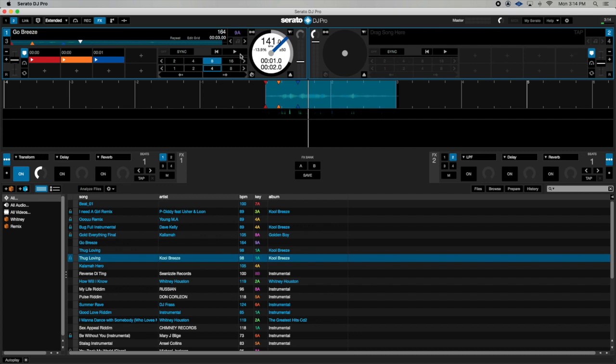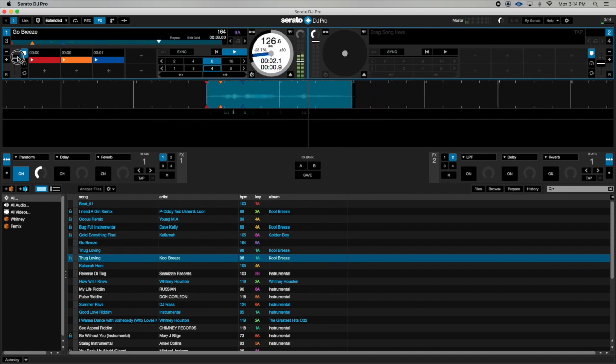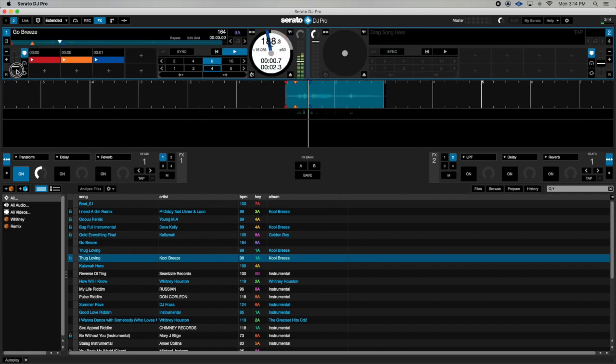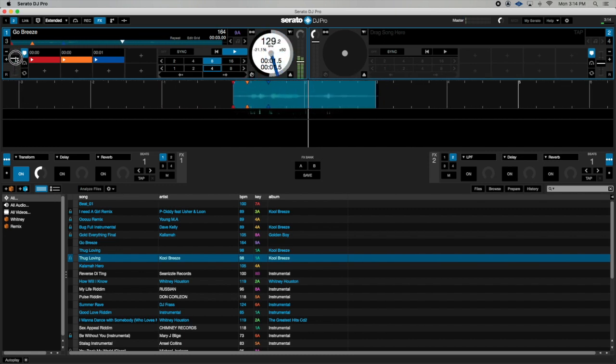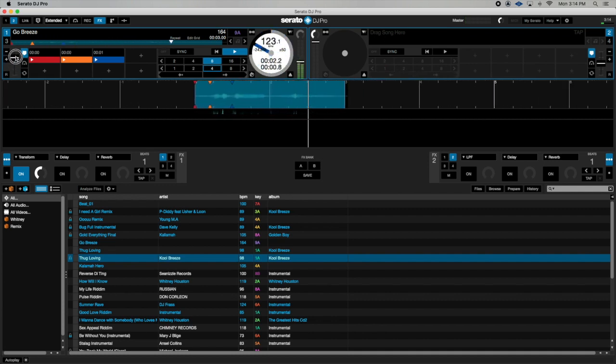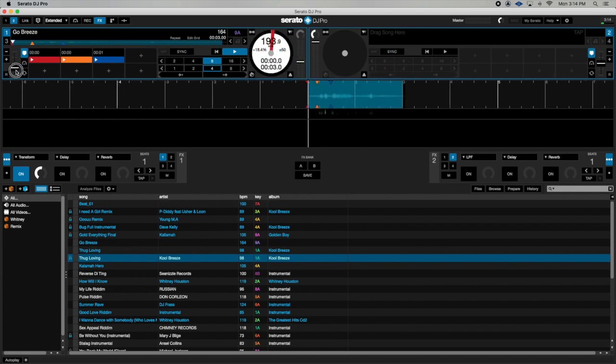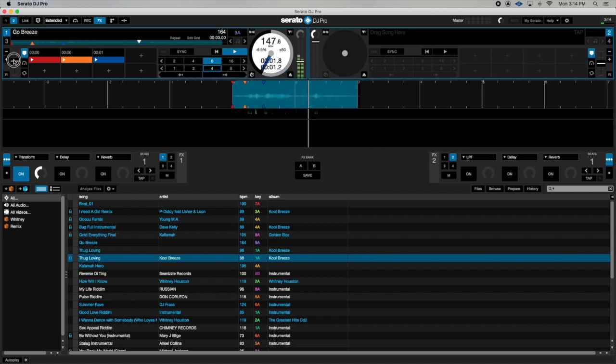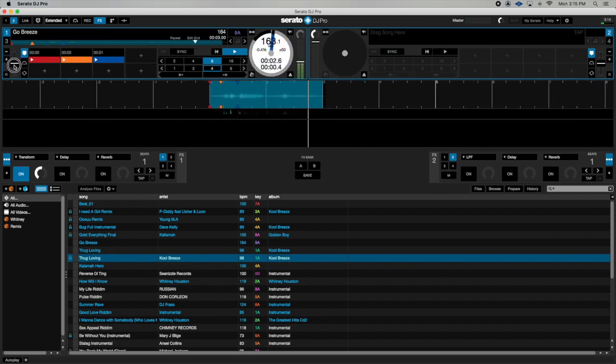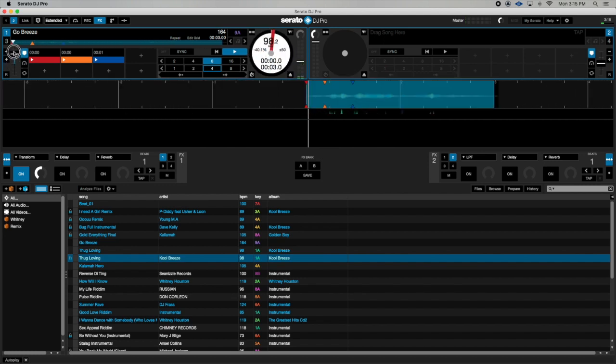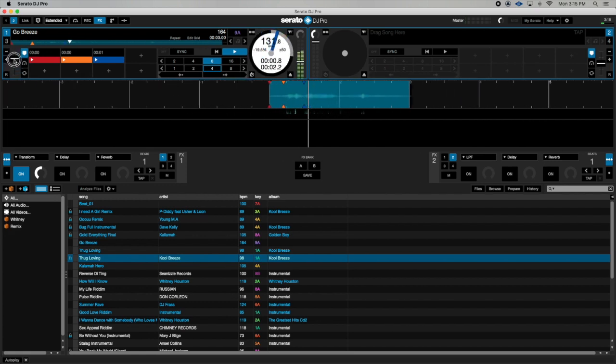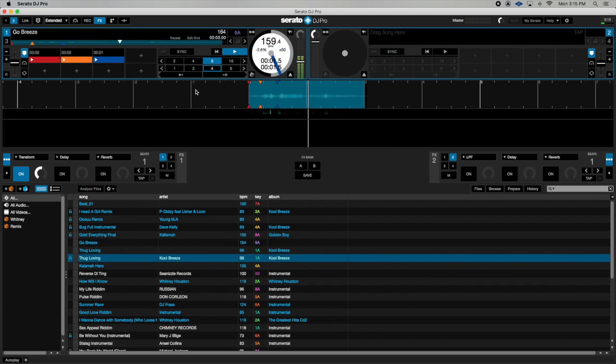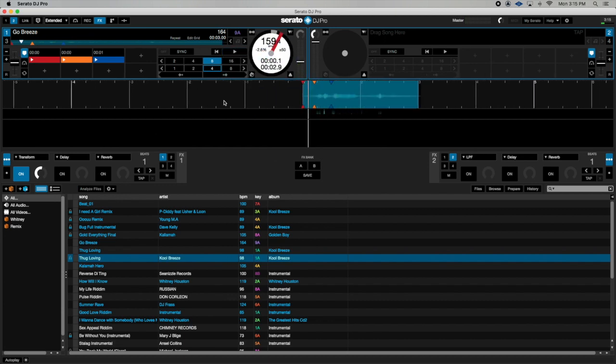So now I'm going to use the pitch fader and just move it up and down to simulate a scratch. So watch this demonstration. That is how you do a simulated scratch in Serato DJ with your transform effect and your pitch fader.